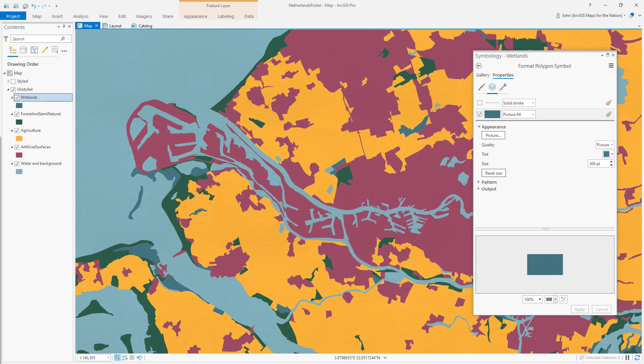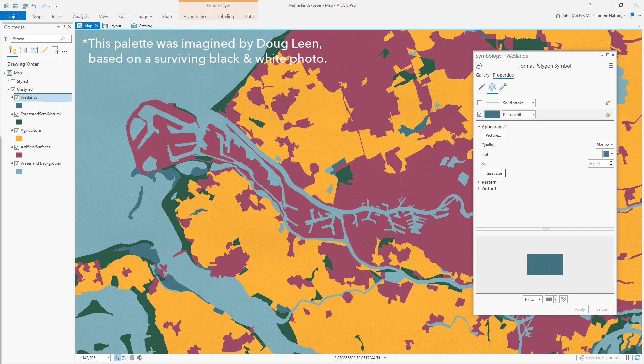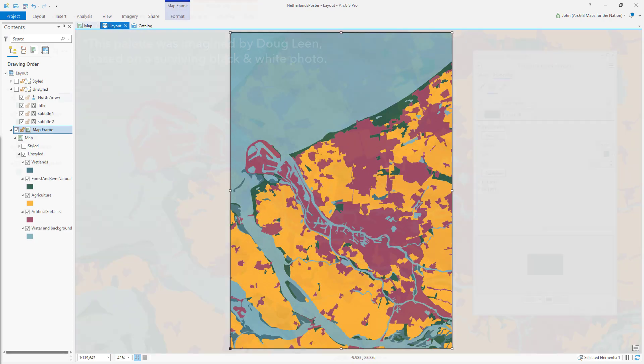Now we have a map that is real data using a symbol created from a real paper texture and given a tint sampled from an actual WPA poster from the past. Let's take a look at creating a layout so we can make a poster of our own.